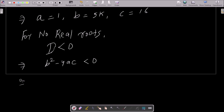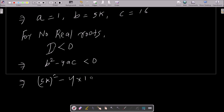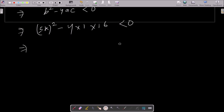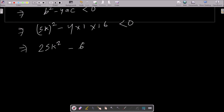Now put the value of a, b, c. b value is 5k, so (5k)² minus 4, a value is 1, and c value is 16, less than 0. So 5k squared is 25k², and 4 × 1 × 16 is 64. So we have 25k² - 64 < 0.